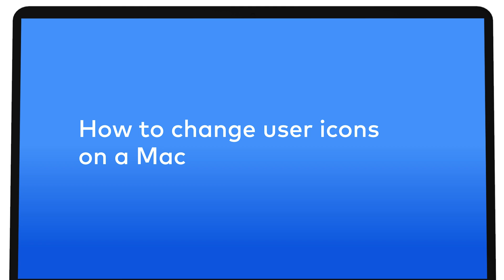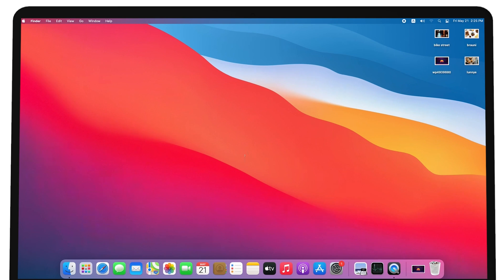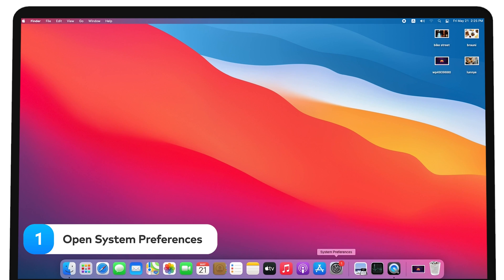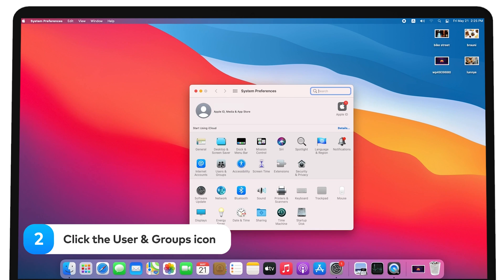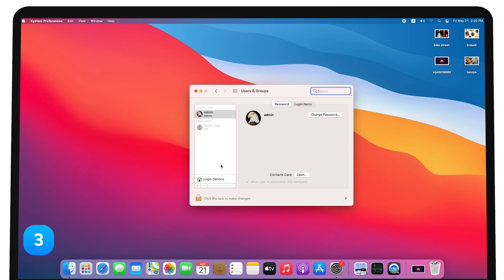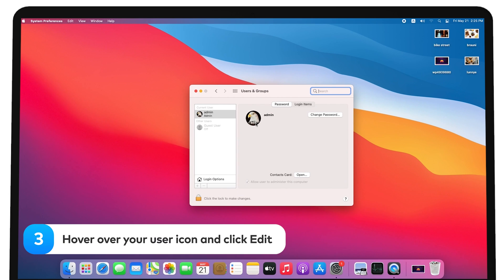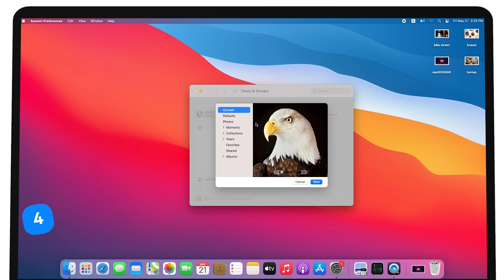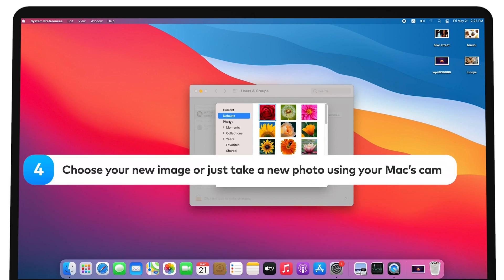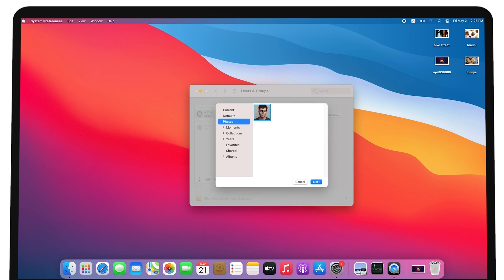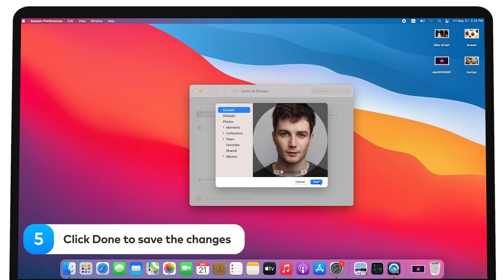How to change user icons on a Mac. To change the default stock icons, do the following: Open System Preferences. Click the Users and Groups icon. Hover over your User icon and click Edit. Choose your new image, or just take a new photo using your Mac's camera. Click Done to save the changes.